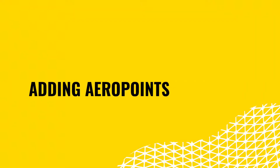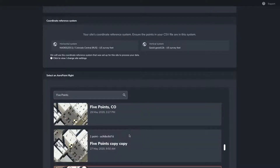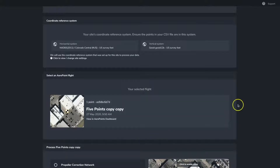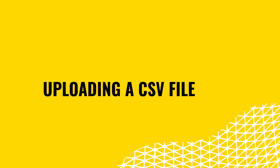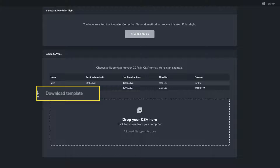When adding AeroPoints, begin by first selecting the AeroPoint survey associated with your uploaded survey data. These will be marked with the location, date, and time of the AeroPoint survey and need to match the survey data uploaded from the drone. Next, you will choose how the AeroPoint survey should be processed: either with the Propeller corrections network, global survey benchmark, or RINEX upload. If you are uploading a CSV file or including a CSV file with an AeroPoint survey, it needs to be in a specific format with columns for name, easting or longitude, northing or latitude, elevation, and purpose. You can download a template of this CSV directly from the platform.